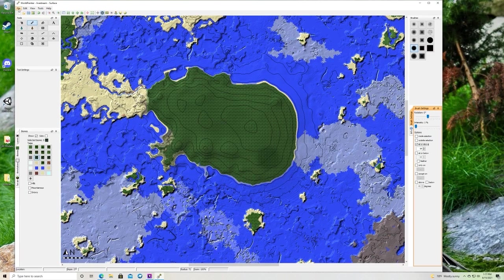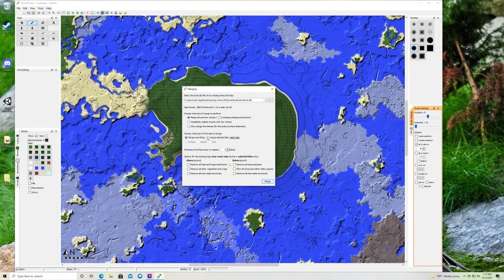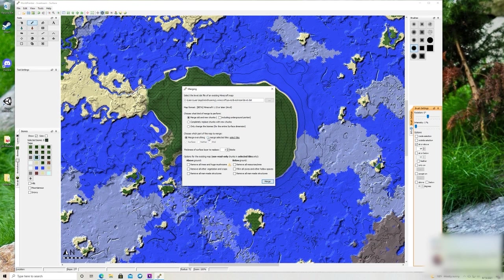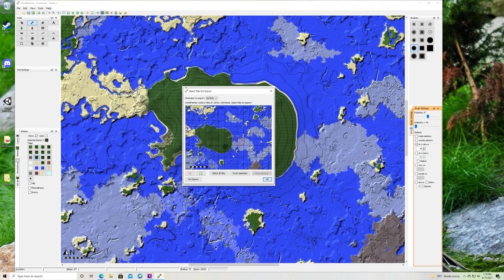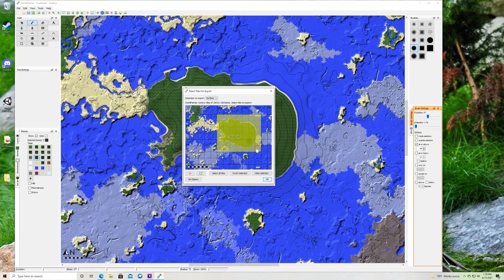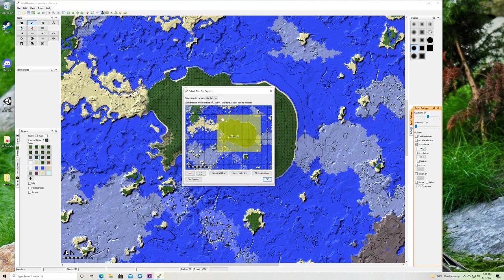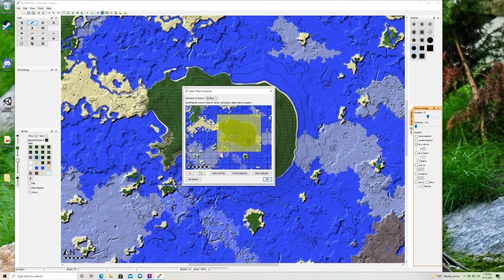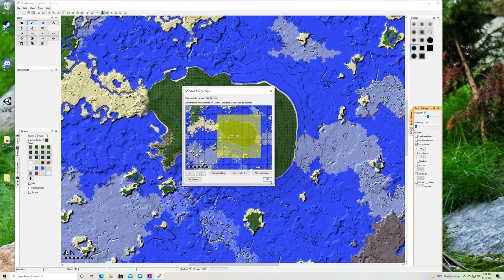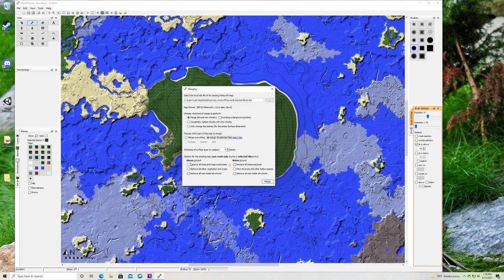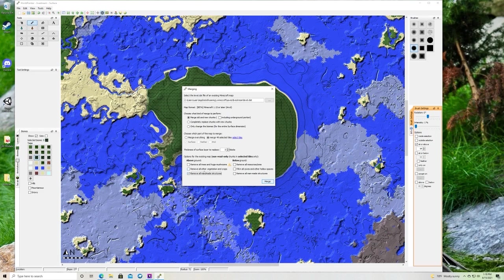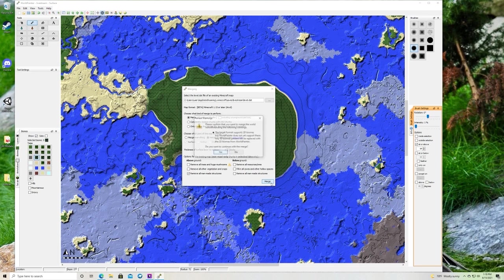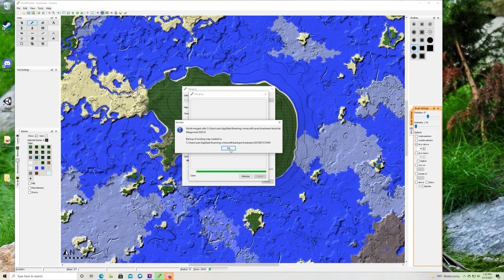We're going to go to file, merge with Minecraft map. We're only going to merge selected so that way there's not too much to edit and merge. We're going to find the spot we worked on and make sure we highlight everything. We want a nice border of stuff that we have not touched in the land. That way there are no harsh lines. I'm going to do one more because I know I smoothed somewhere down there. We're going to hit okay. We are going to remove all man-made structures. That way if we raise the ground and there was a sunken pirate ship, it will not be there anymore. We're going to merge. Yes. Okay. You're going to want to click okay. Now we're going to want to close out of world painter.